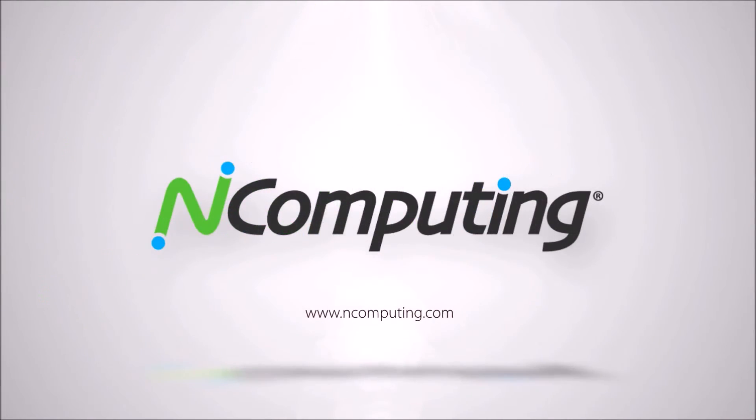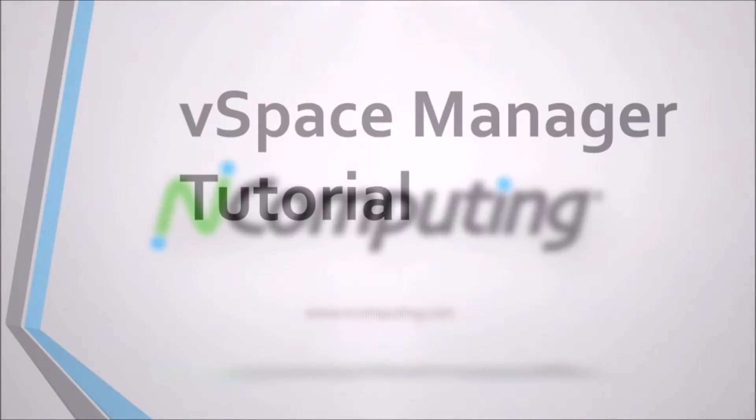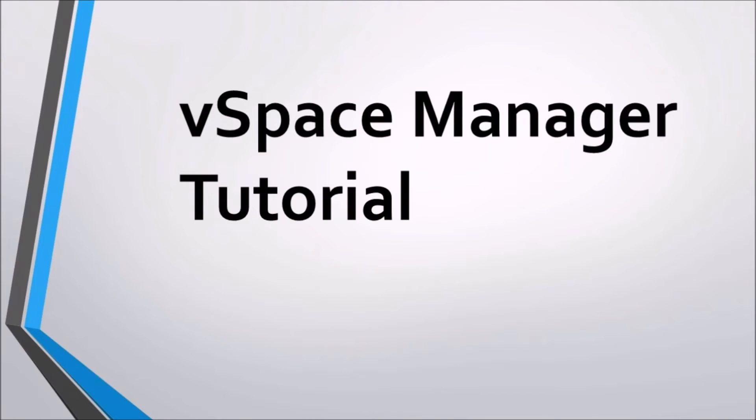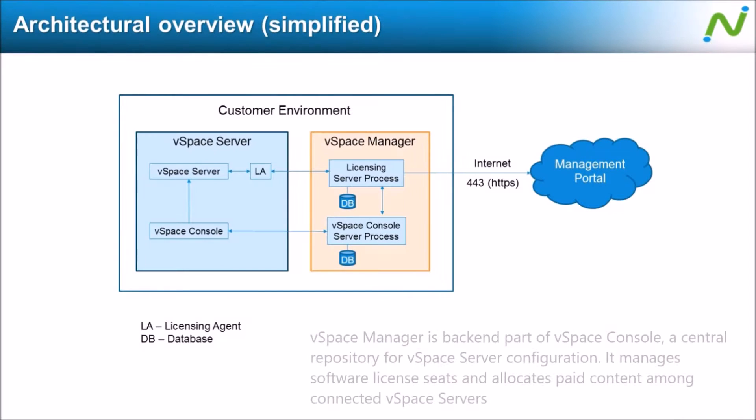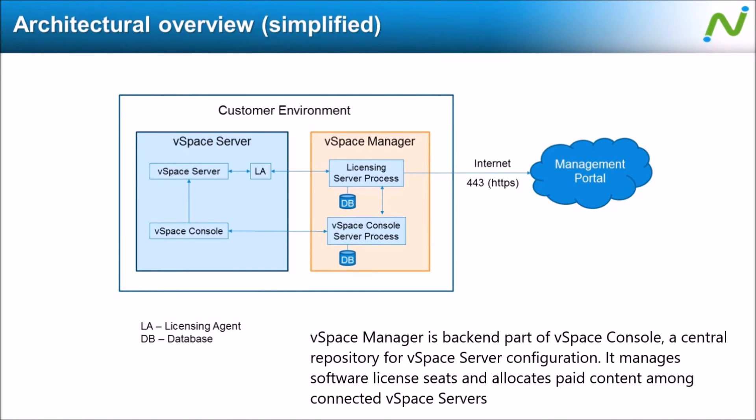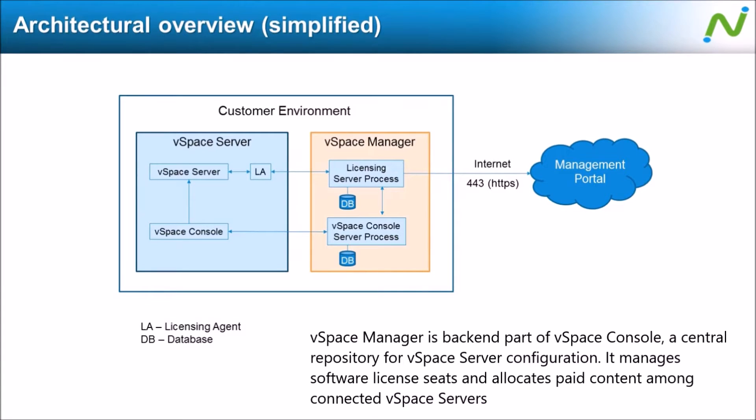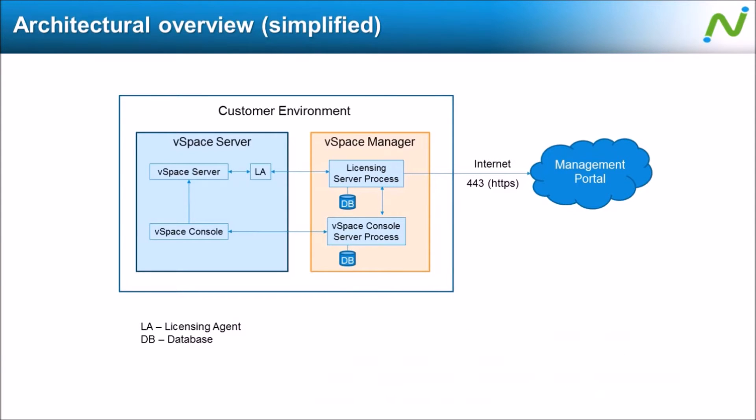Welcome to vSpace Pro X vSpace Manager tutorial. vSpace Manager is the backend of vSpace console, acting as a central repository for vSpace server configuration. It manages the software license seats and allocates paid content among connected vSpace servers, enabling flexibility to different deployed scenarios.